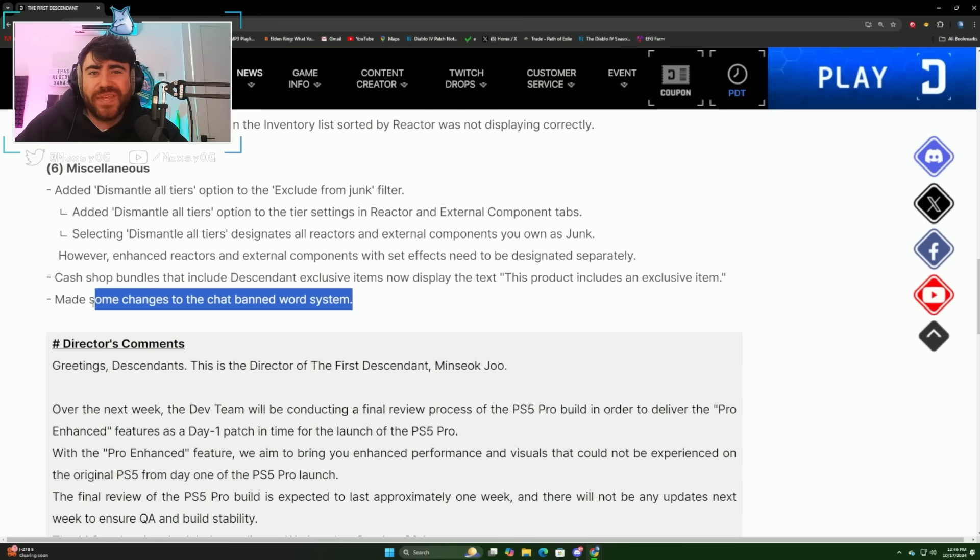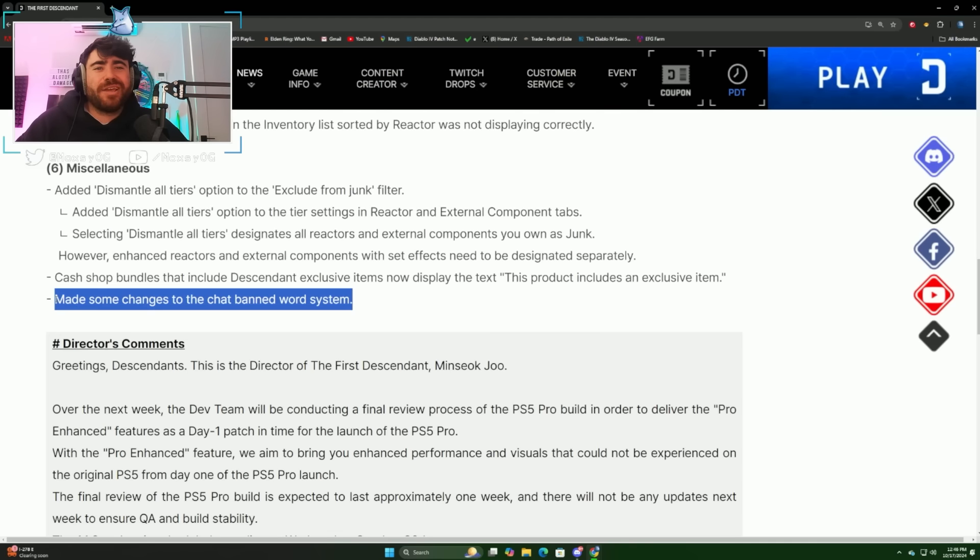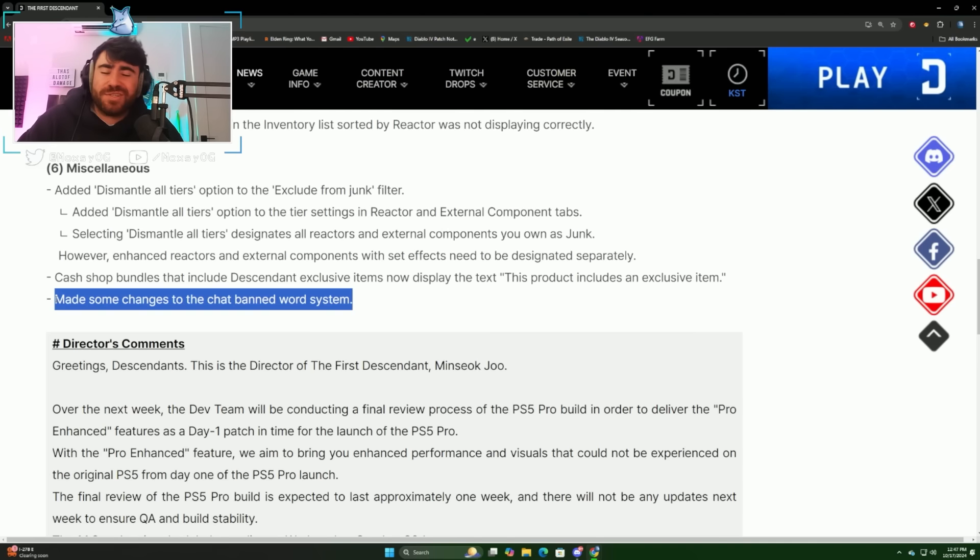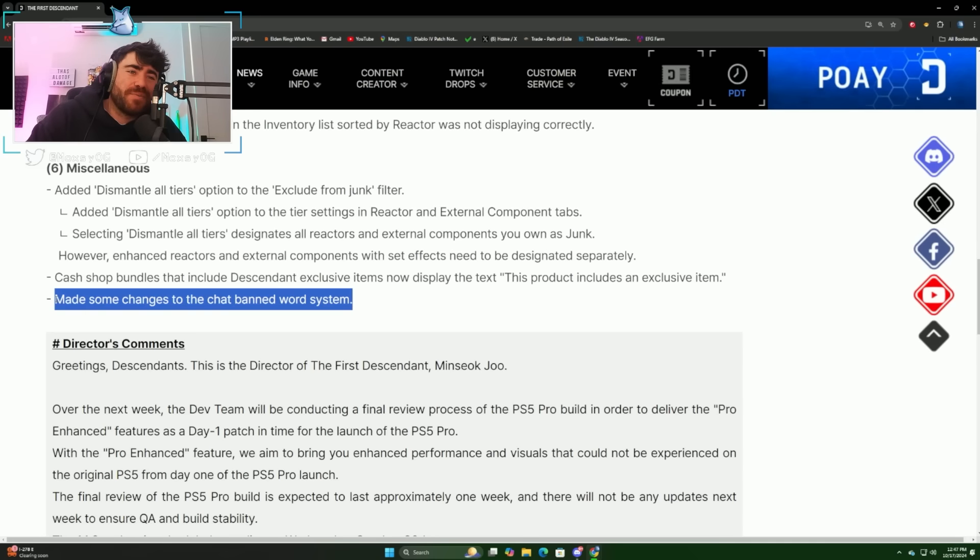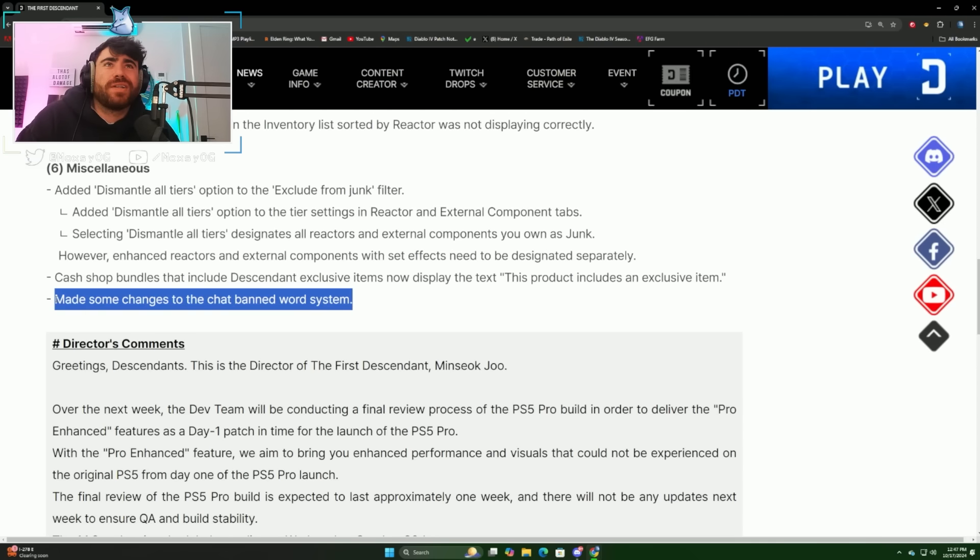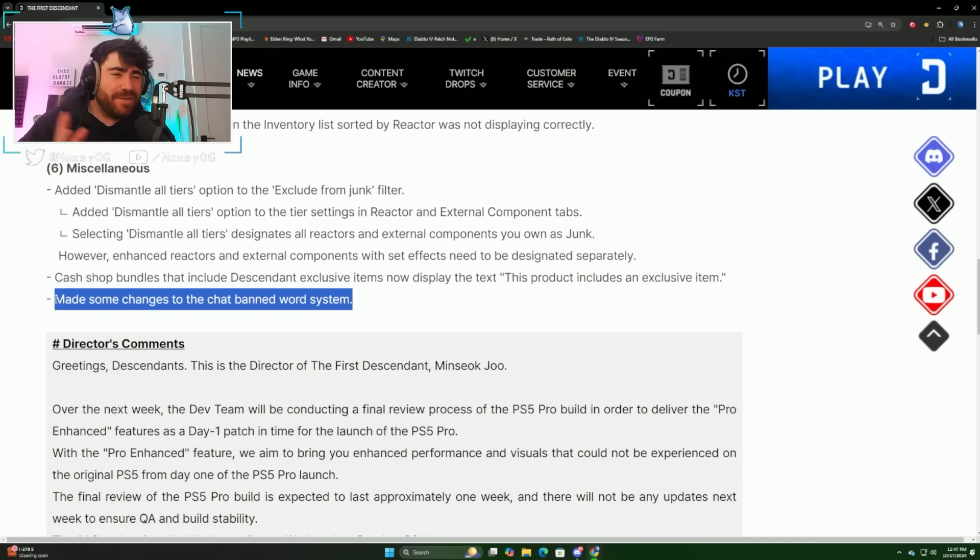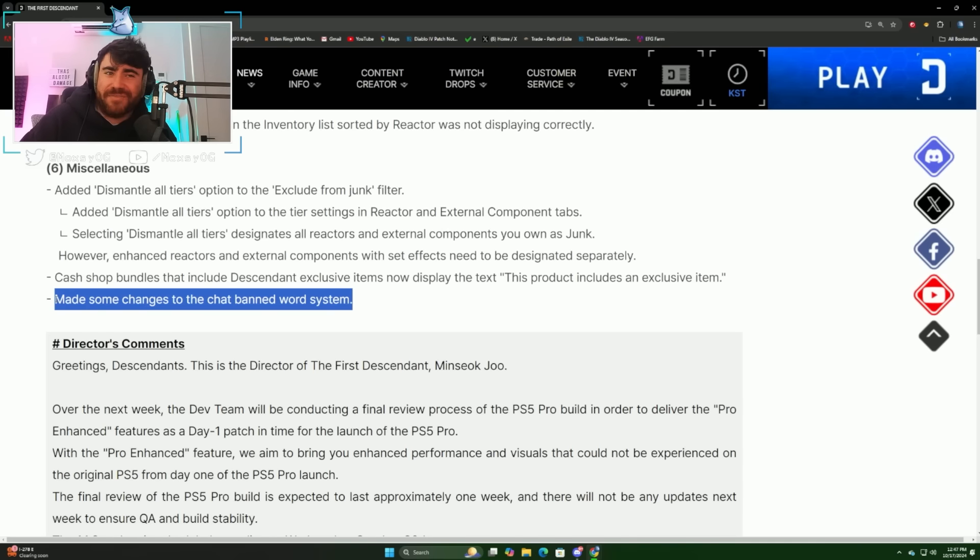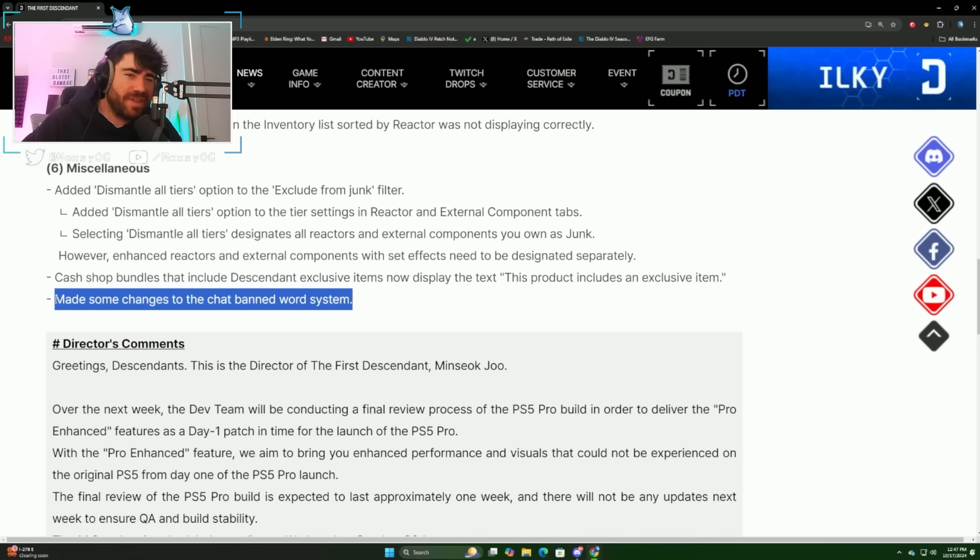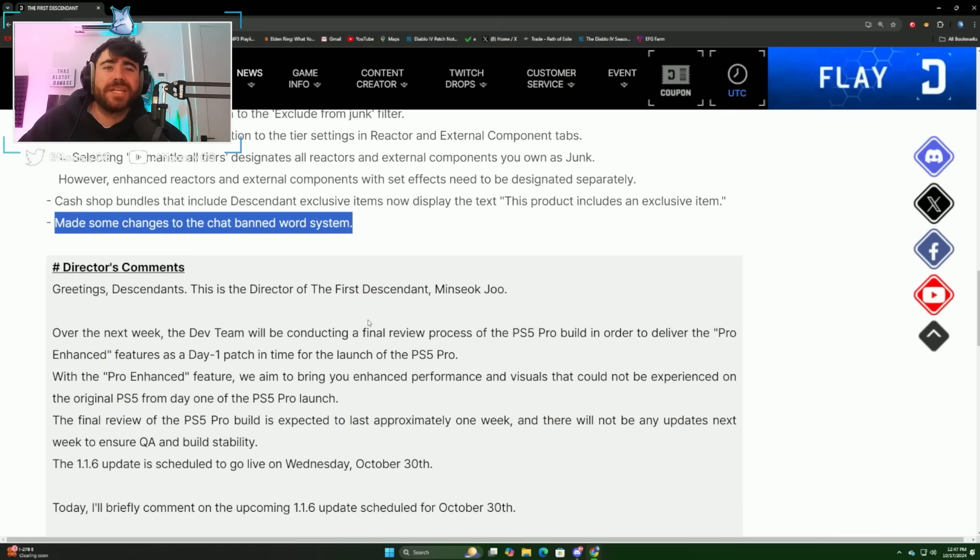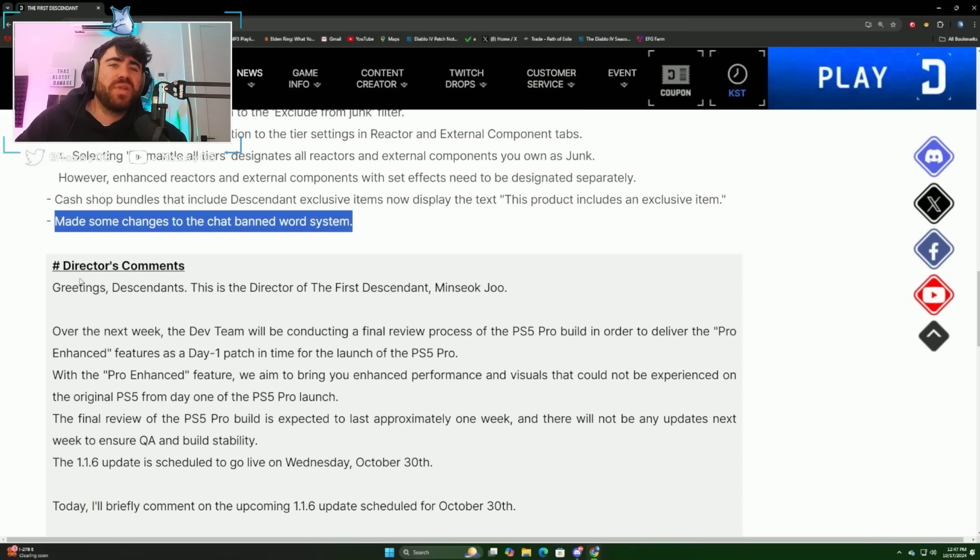They made some changes to the chat banned word system. This was so funny. In world chat, if you open it up, which I would advise not doing, there's just some ridiculous messages being put in world chat. But if you wanted to type out a normal message to a friend or something informative, sometimes it would pop up like everything you were trying to say was banned. But if you wanted to say something absolutely vulgar, like none of those words were banned. It was very interesting.